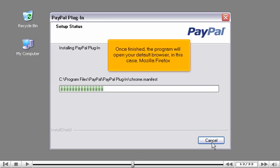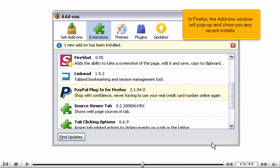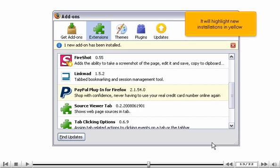Once finished, the program will open your default browser, in this case Mozilla Firefox. Go to your browser. In Firefox, the add-ons window will pop up and show you any recent installs. It will highlight new installations in yellow.